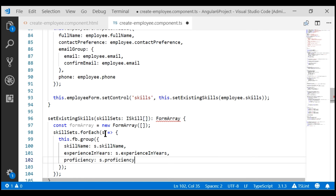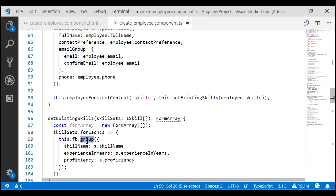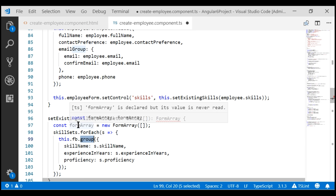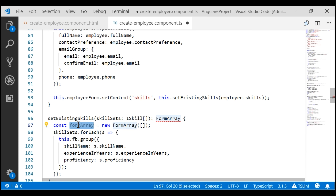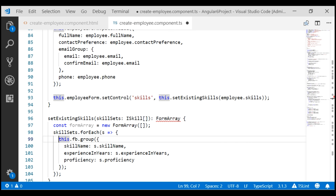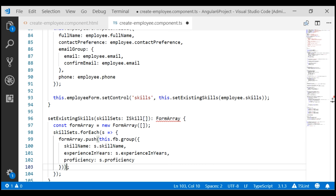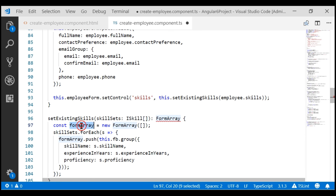For every skill object in the iSkill array, we are creating a form group. What we want to do is push all these form groups into the form array using the push method, and then return that form array from this method.